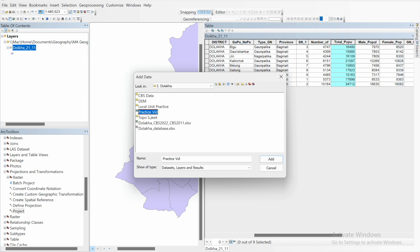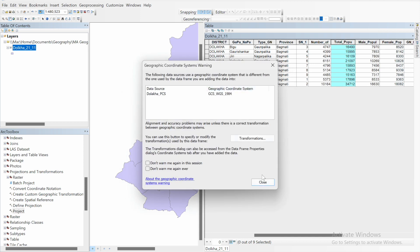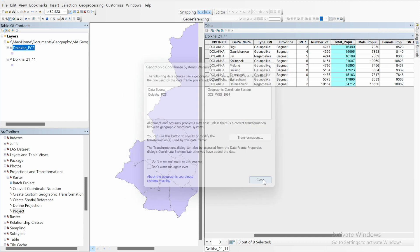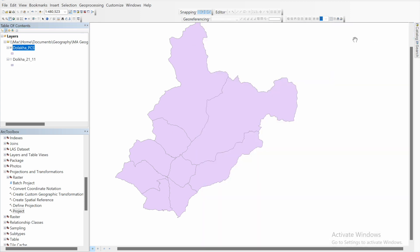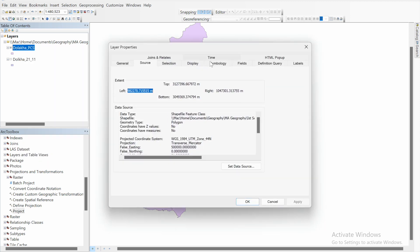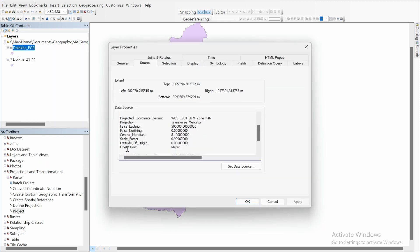Now let's add the new projected map — Dholakha practice PCS. Ignore this message. You can hide and close the previous layer. Now let's verify the coordinate system — it's now in meters. The linear unit is in meters, so now you can calculate the area in square kilometers.